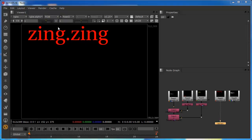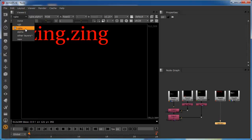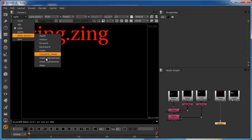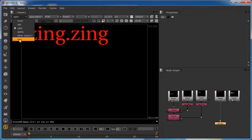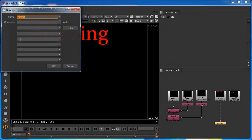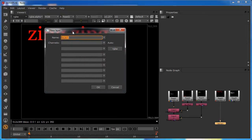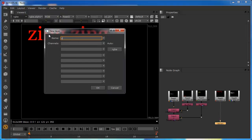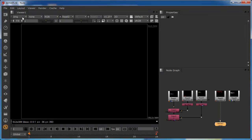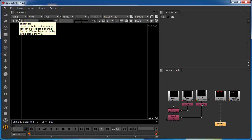Creating your own custom layer is very simple. All we do is come to our layers and there's an additional option called New at the bottom. We click on this and it brings up a dialog where we define a layer. In this case we're going to call it Zing, and since this layer just has a single channel we'll call that Zing as well. Once we've done that we say OK, and Nuke automatically defaults to that particular channel.